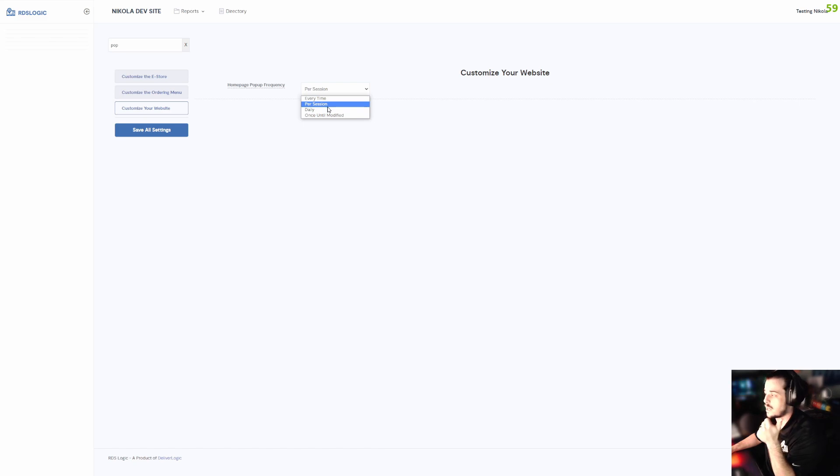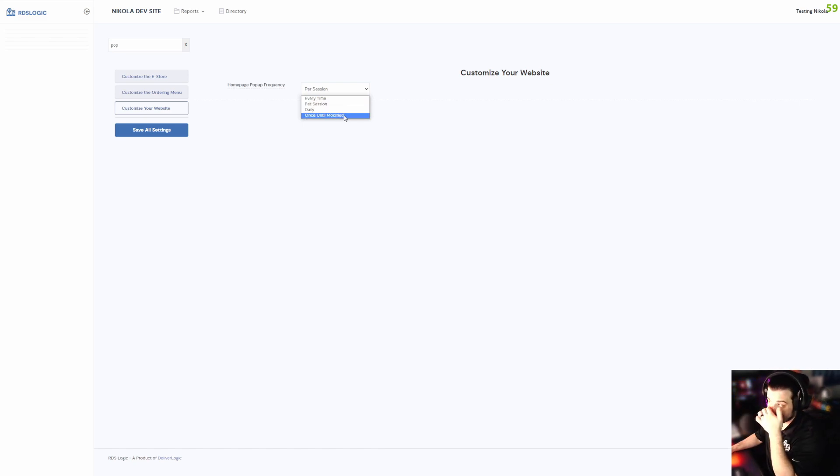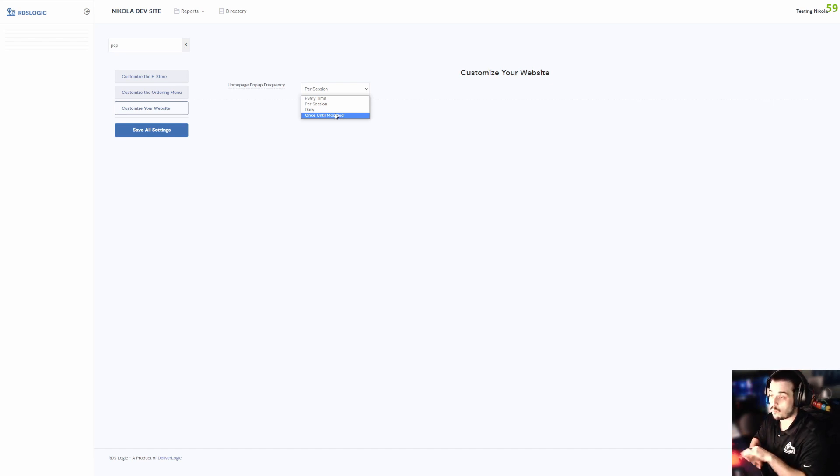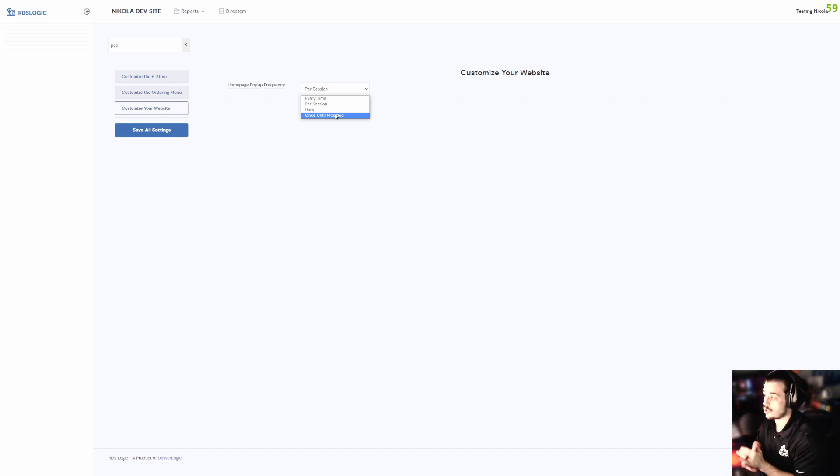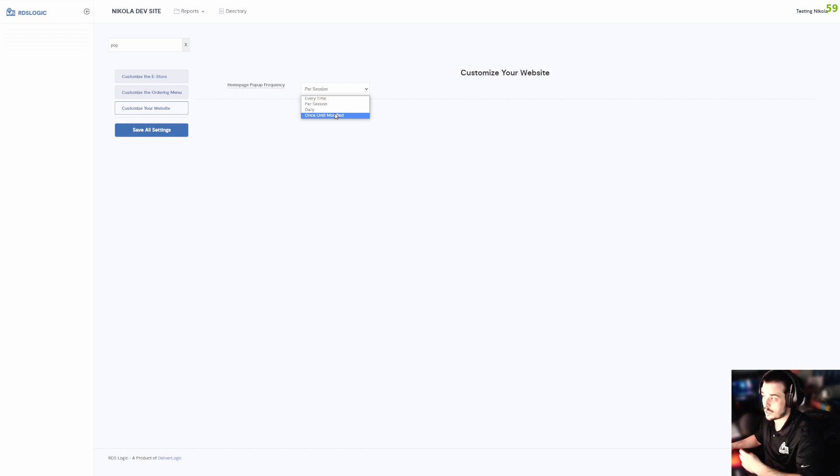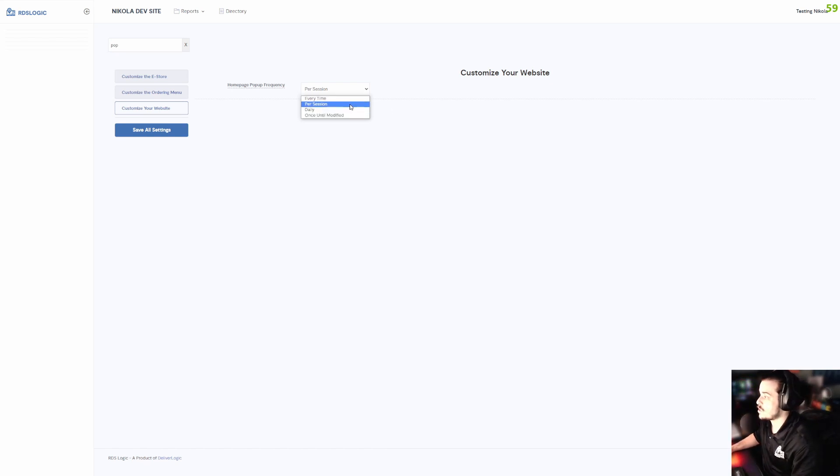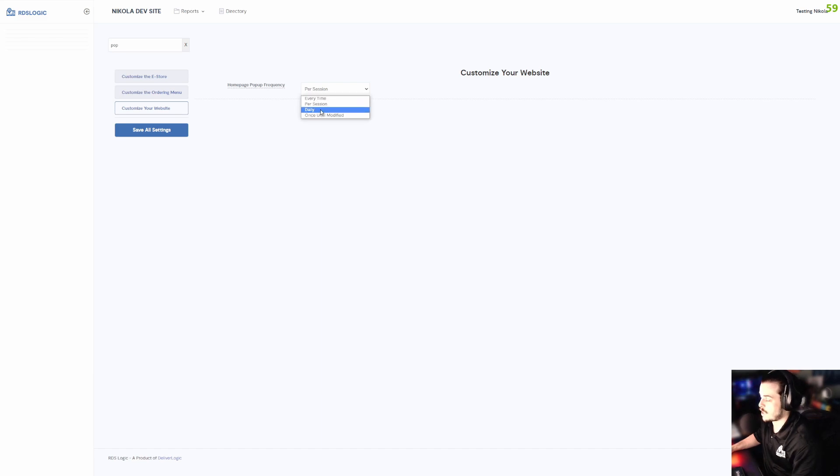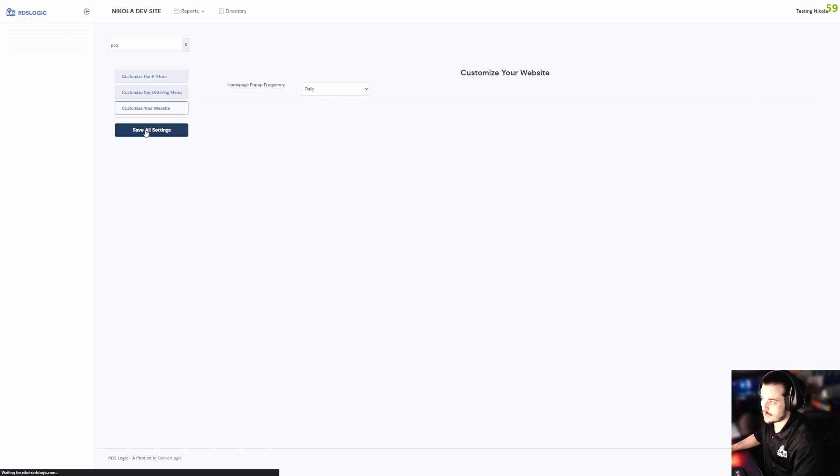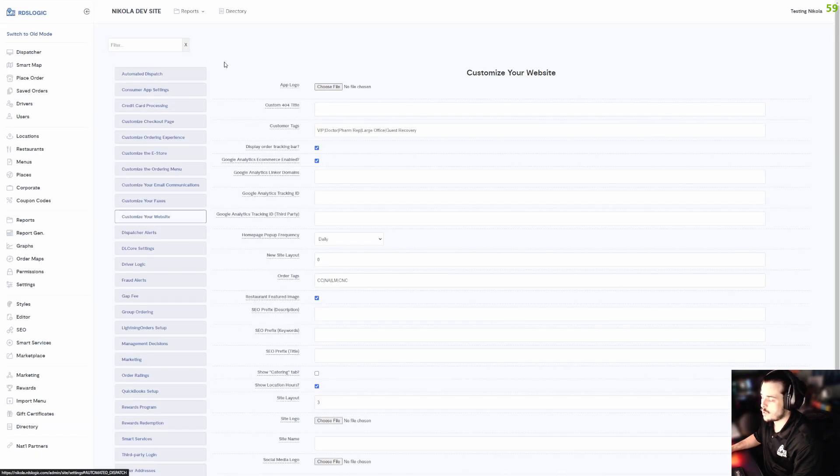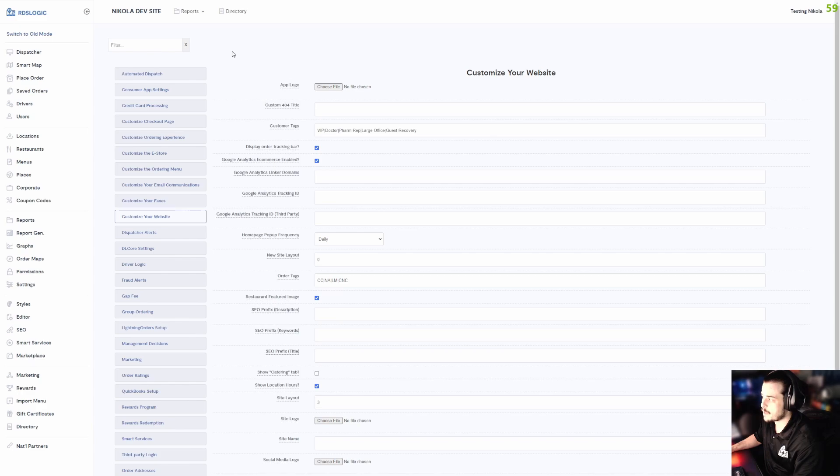Then 'Once Until Modified,' meaning this is only going to show up once for any user and never again. If they visit your website tomorrow, it's not going to show up. We can put it on Daily and click Save All Settings. Now we have successfully made a pop-up, and we're going to test it out.